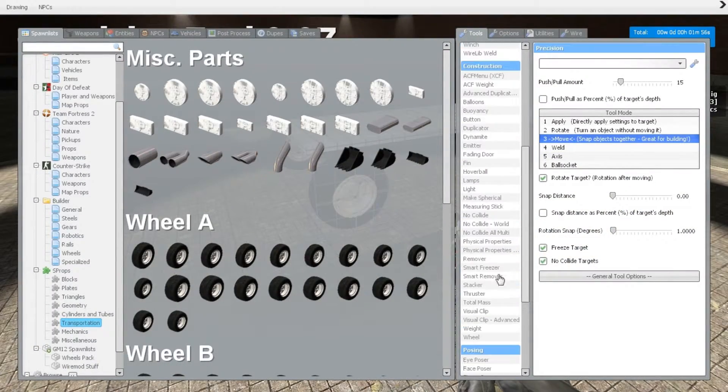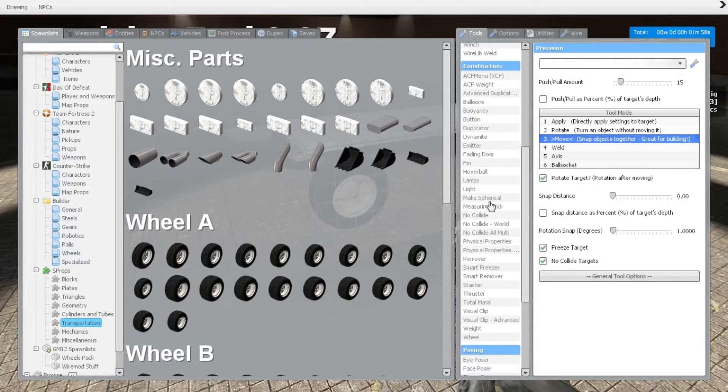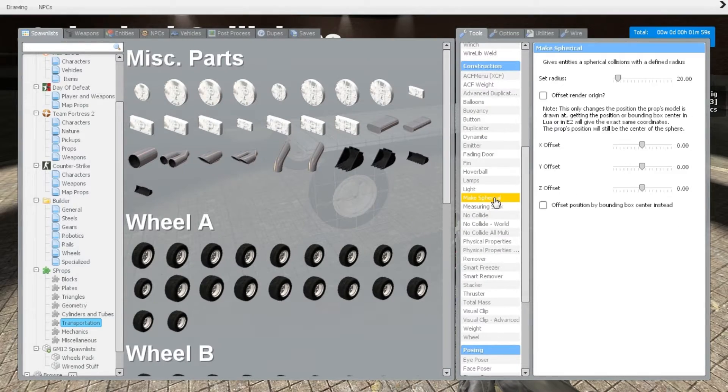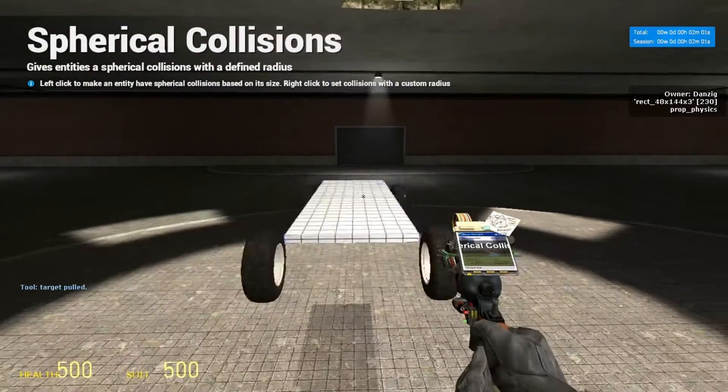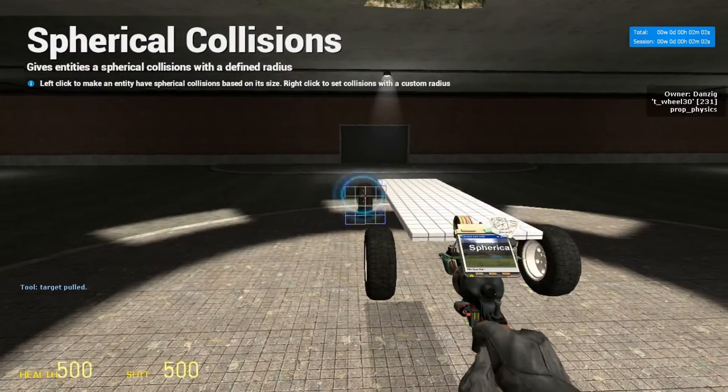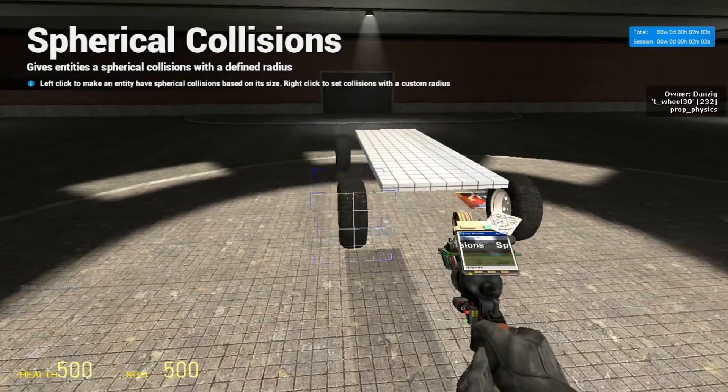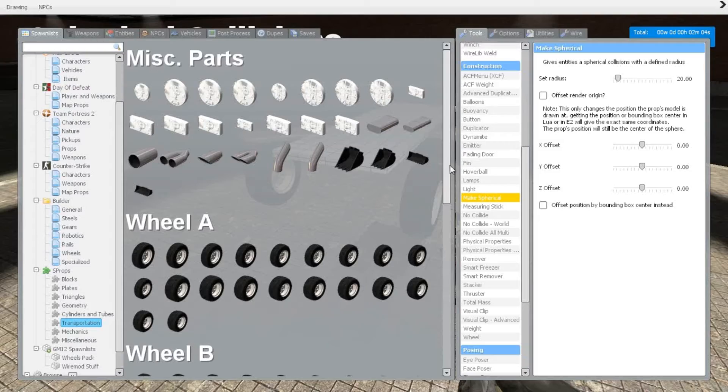And before we do anything else, I'm going to make the wheels spherical. Do that to all four wheels.